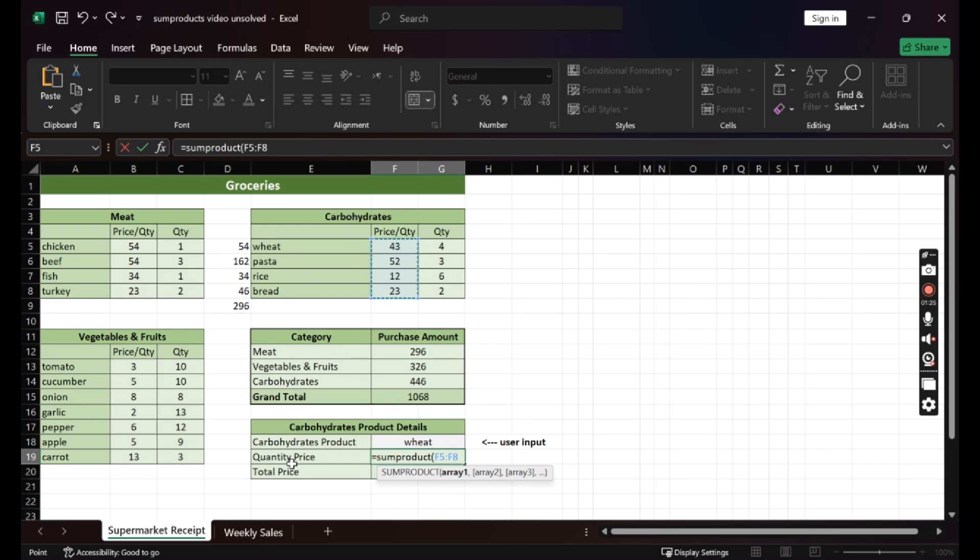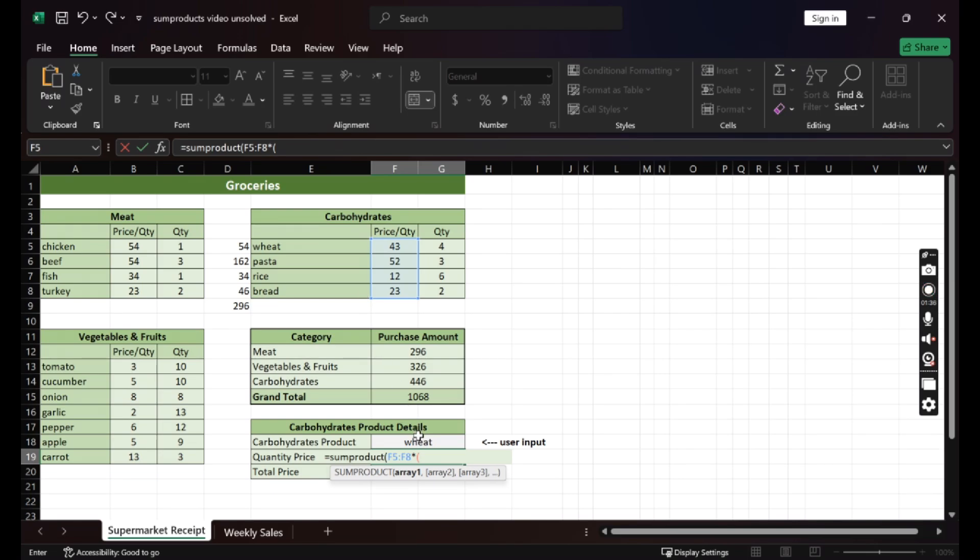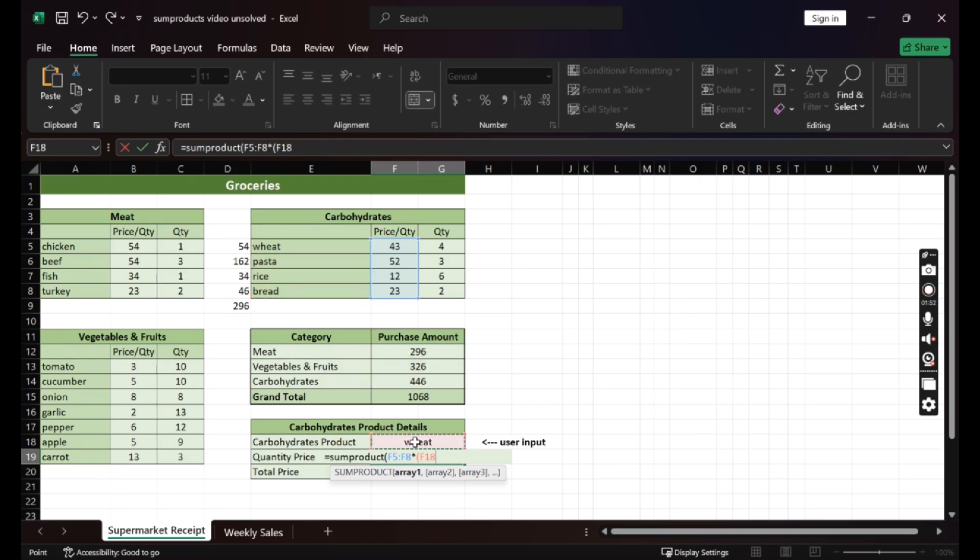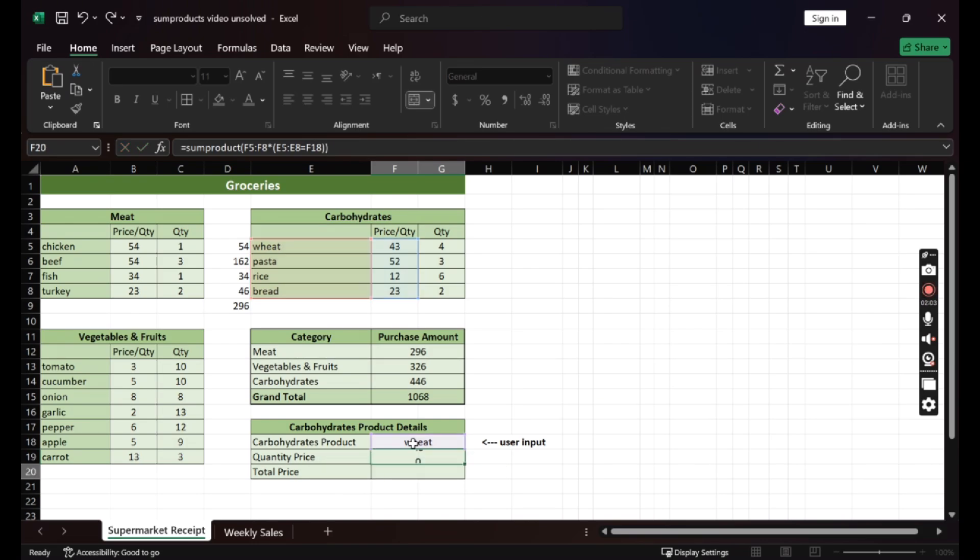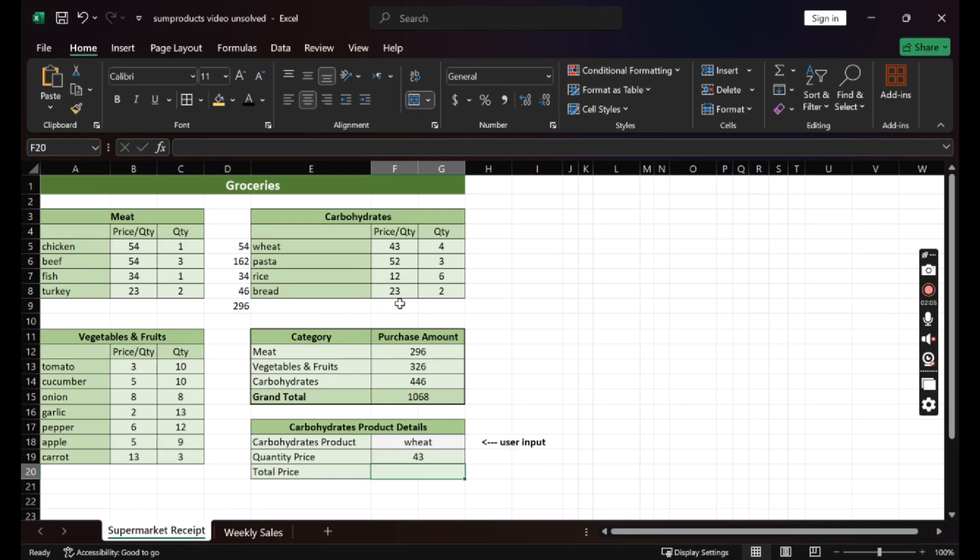Now, what condition do we want to apply? Open parenthesis. We want to make sure that the product price per quantity is the same as the product we specify here. So we want to make sure that the column of wheat, pasta, rice, bread - so the one specifying the product type - to be the same as the one we entered here. So this equals the input, close parenthesis for the condition, close parenthesis for the formula. There you have it, 43.